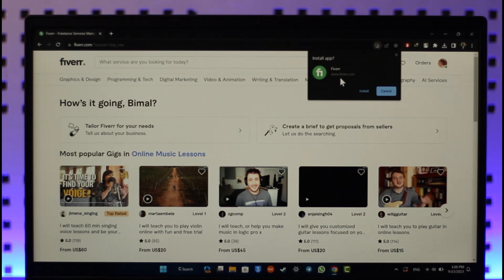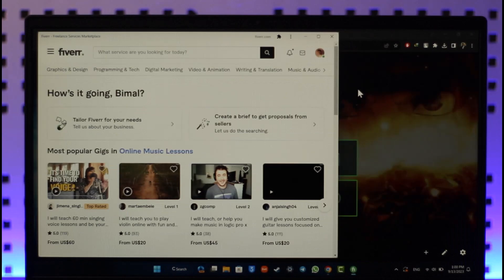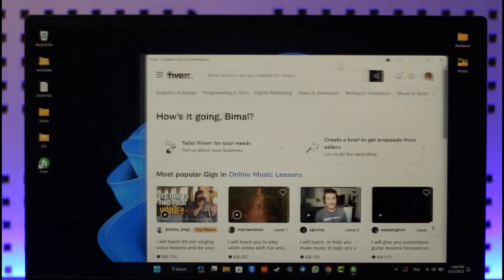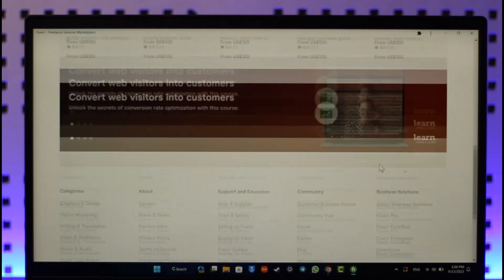Click on the install option. Once you click on the install app option, a shortcut will basically get added and now the Fiverr app has loaded up just like this.